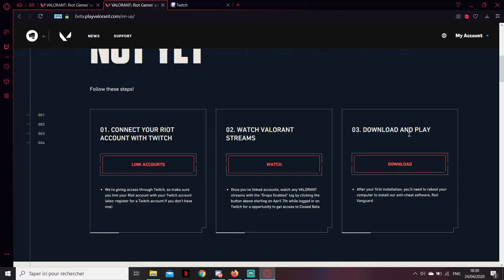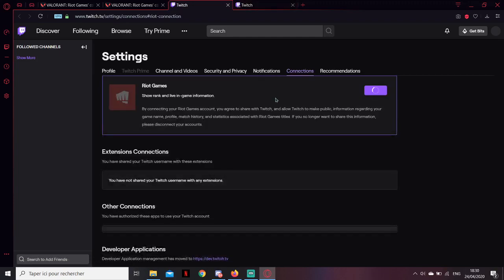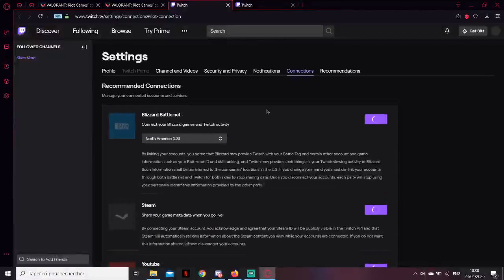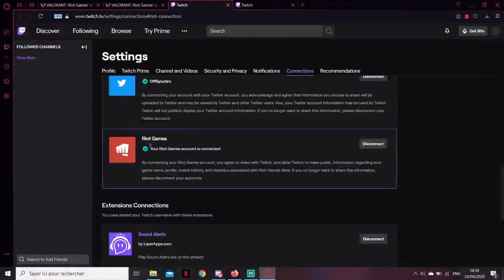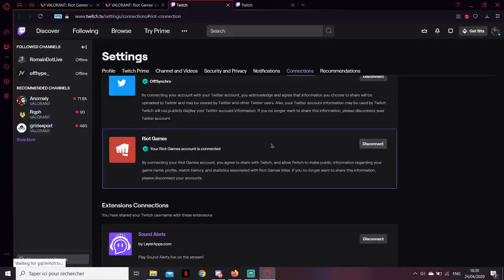You want to link your account — just press 'link your account' and it's going to bring you there. You just have to link your Riot game account to Twitch. It's really easy.